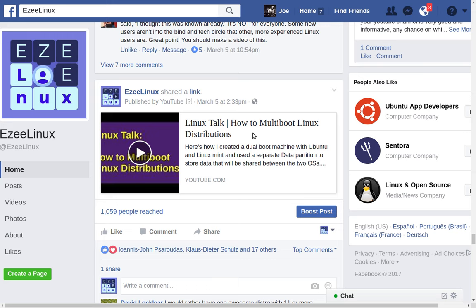Somebody asked me how to multi-boot Linux distributions, so I did a video about that. If you have a computer and can't decide — one guy said he's using Linux Mint for one reason and Ubuntu Mate for another on different machines and would like to put them both on one. I'm not a big fan of dual booting anything. I think an operating system should be one machine, one operating system. When you start putting more than one OS on a machine, things can get a little weird, especially trying to boot Windows and Linux at the same time. You really have to be a computer expert to make that work. But I did do a video about it if you'd like to check it out.